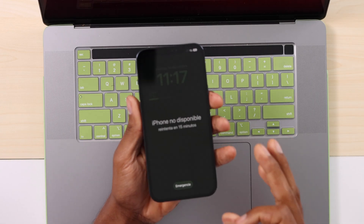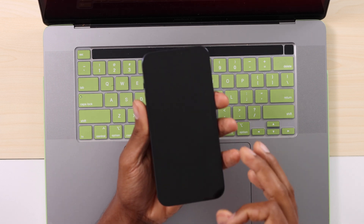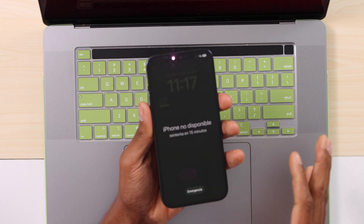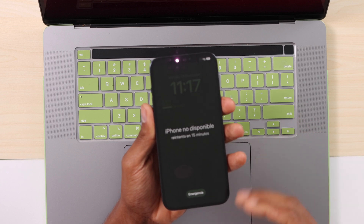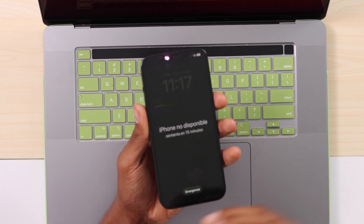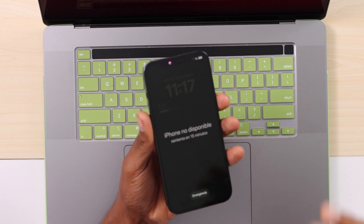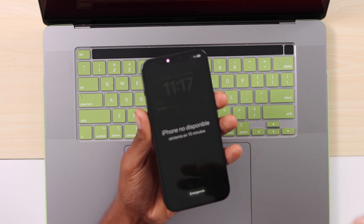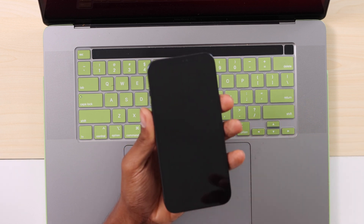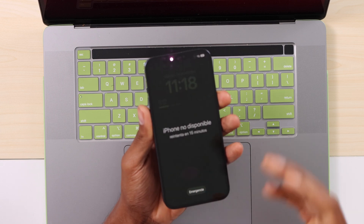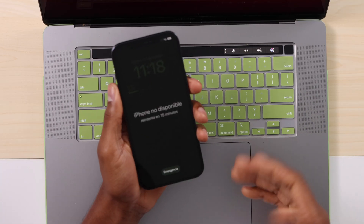Before I start, let me say this: you need to know your iCloud account and the password. If you don't know that, don't try it, because as soon as you restart your iPhone and have to set it up, it will ask for it. So if you don't know your Apple ID and your password, don't try this — I recommend you take it to the Apple Store. If you know that information, let's go ahead with the process.